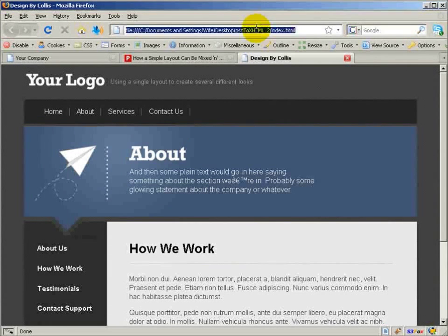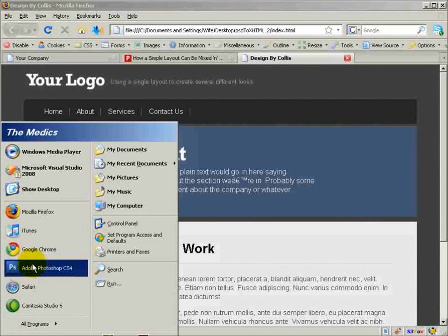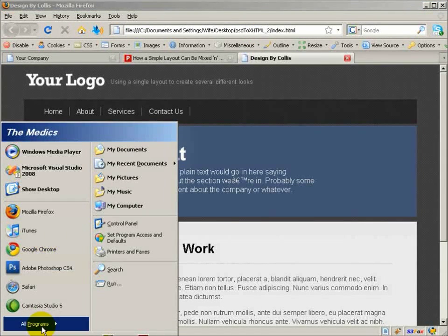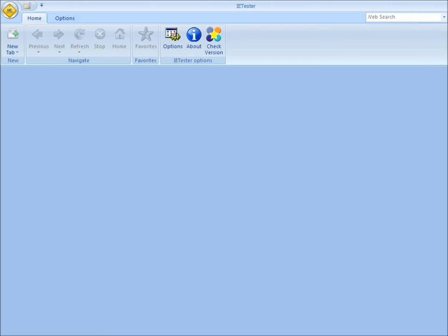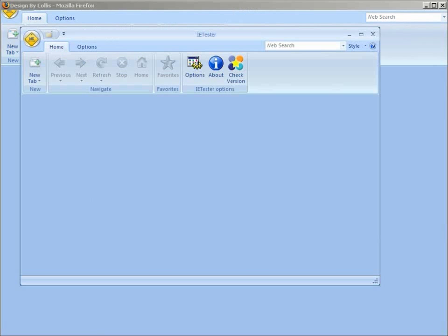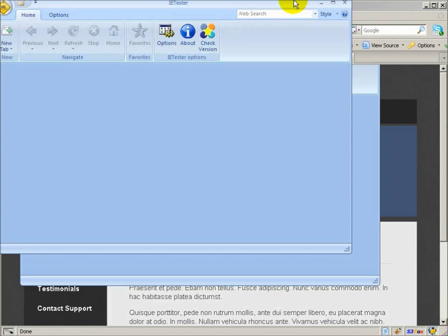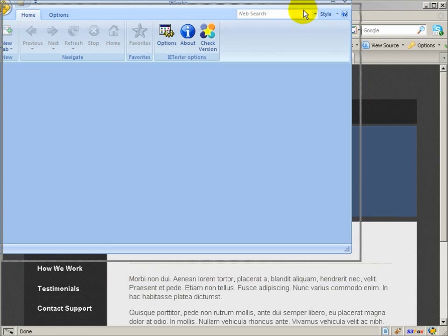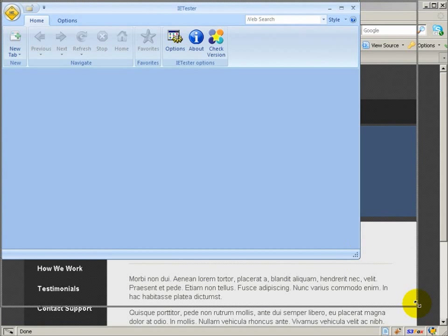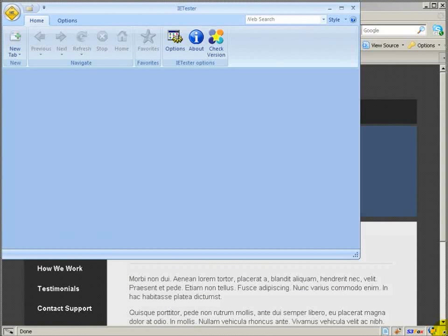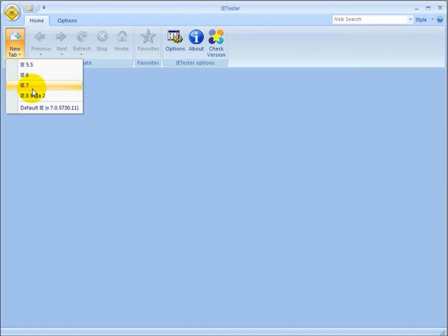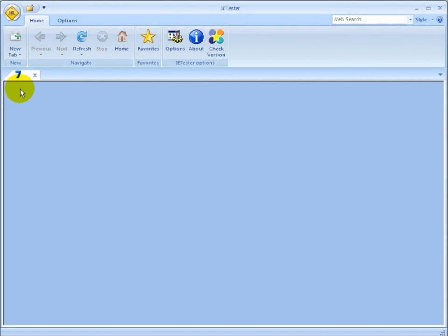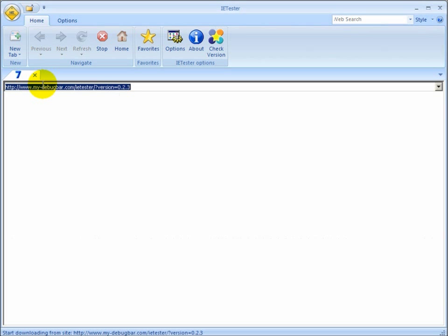So I'm going to copy this and I'm going to come in and open IETester. Let me resize this for the window. I'll create a new tab, and we're going to view our site in IE7, and then we'll go back to IE6.